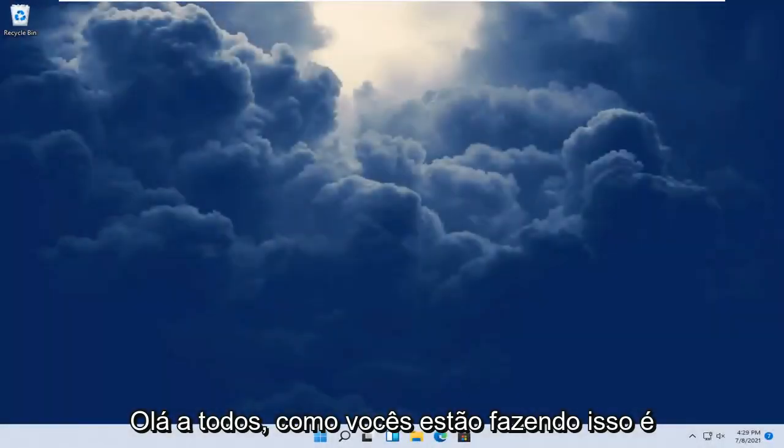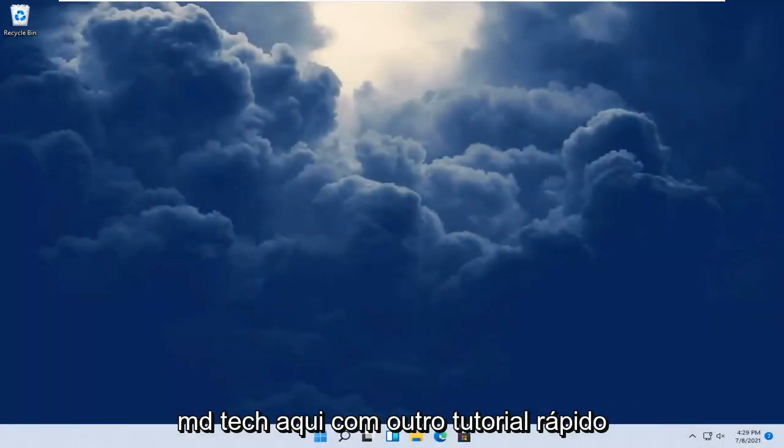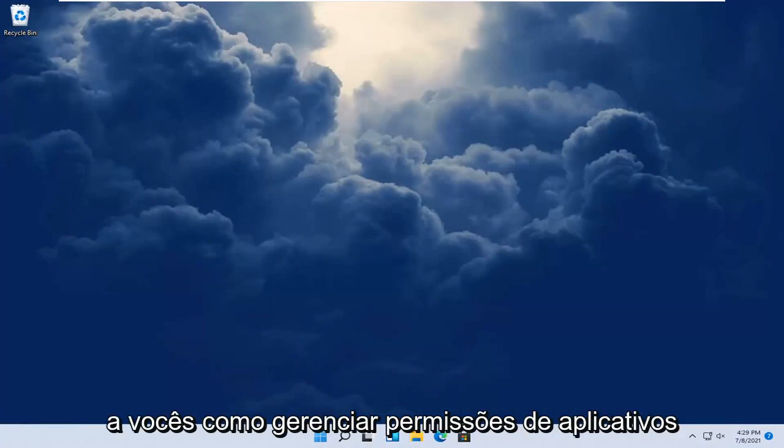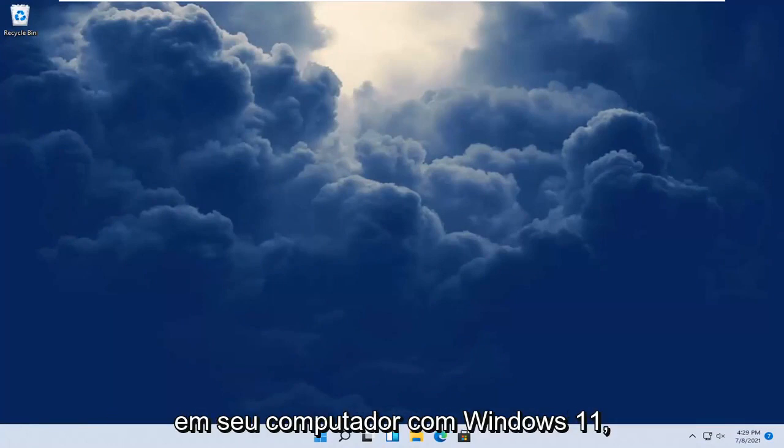Hello everyone, how are you doing? This is MD Tech here with another quick tutorial. In today's tutorial I'm going to show you guys how to manage app permissions on your Windows 11 computer.